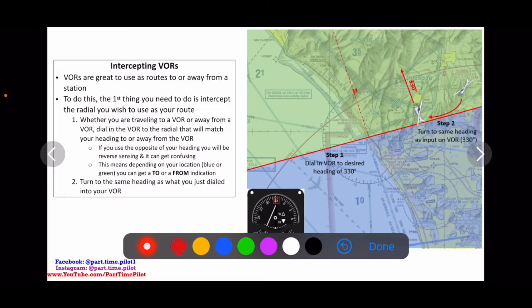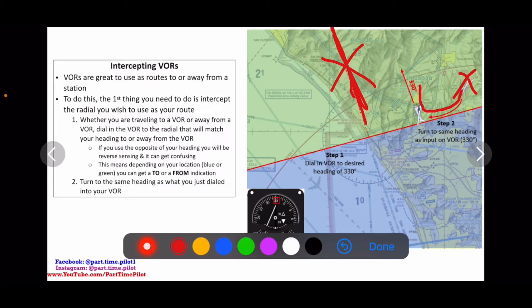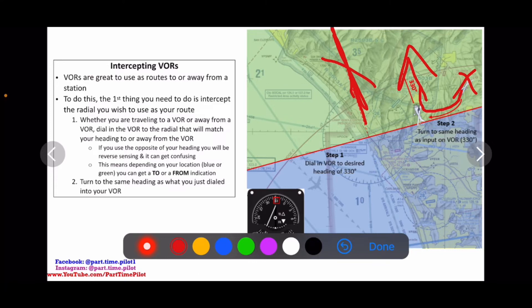So step one, we dialed in our VOR to a heading of 330, and then we're going to want to turn to that same heading. So if our aircraft is over here, we've dialed in our VOR to 330 because we know we want to intercept this 330 radial. Then step two, we're going to turn our aircraft to that heading, so that our heading now matches what we have on our radial.